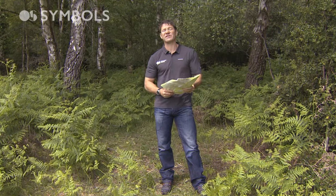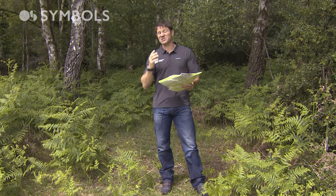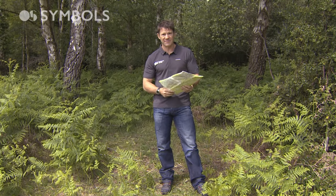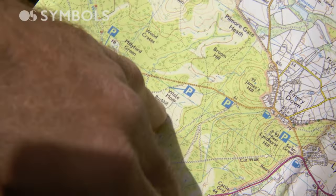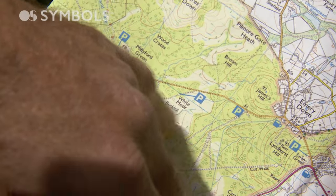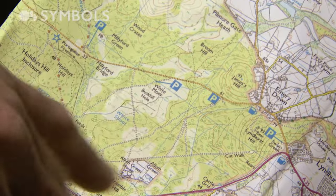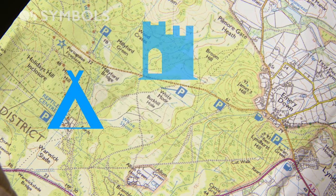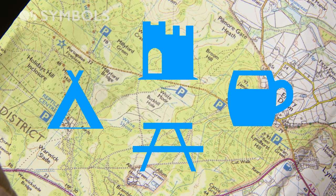All OS maps come with extraordinary detail, especially the Explorer series — that's 1 to 25,000. In many cases those are going to be place names that you've got, but you can't just use those or they fill up the whole map. So instead we've got symbols, and some of them look exactly like what they represent.